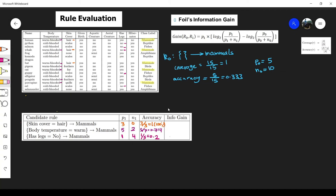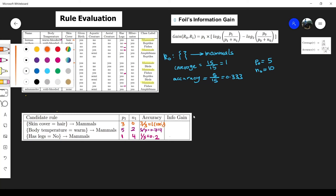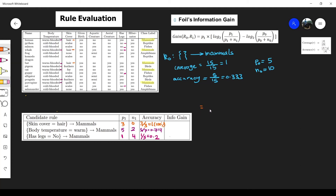Now let's calculate the information gain — this is what interests us most to determine which candidate rule to pick. We simply substitute values into the FOIL information gain equation for each candidate.